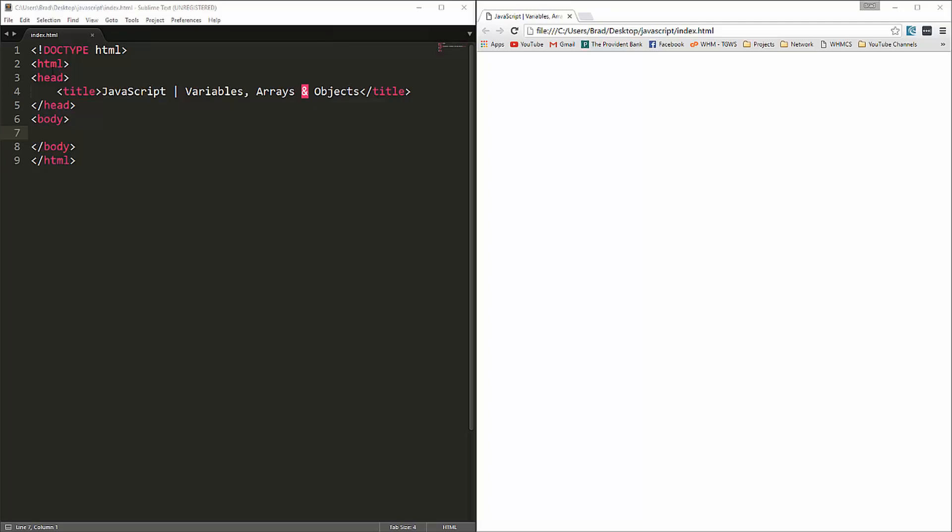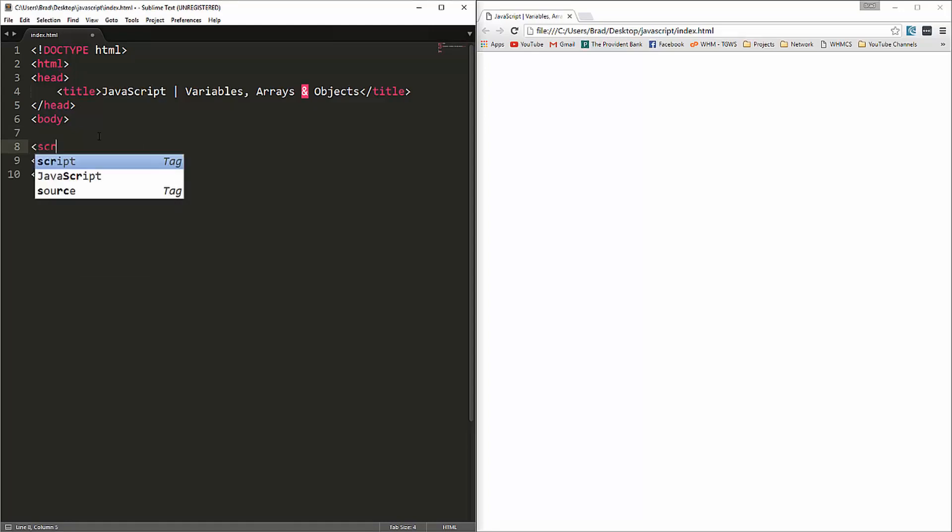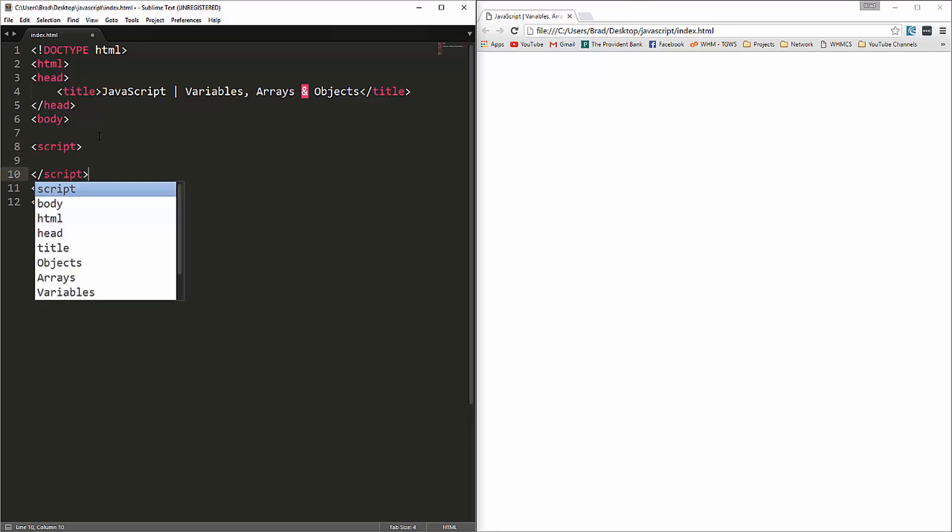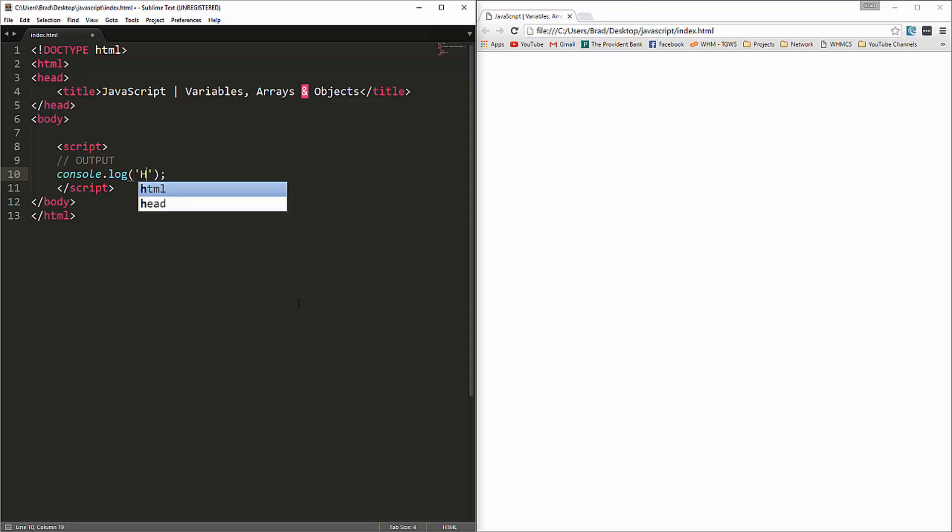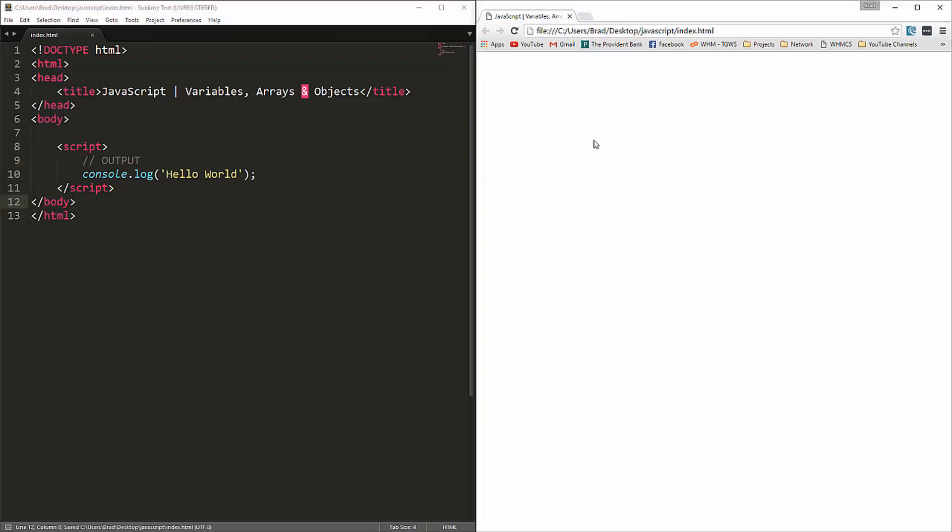We have just an index.html file with our basic HTML structure. In the body, we're going to go down to the bottom right above the ending body tag and put in a script tag where we can put our JavaScript inline. I want to show you the different ways that we can output. What we'll be mostly using is console.log, and what that'll do is it will log whatever we want to the console. Let's just say hello world and save it.